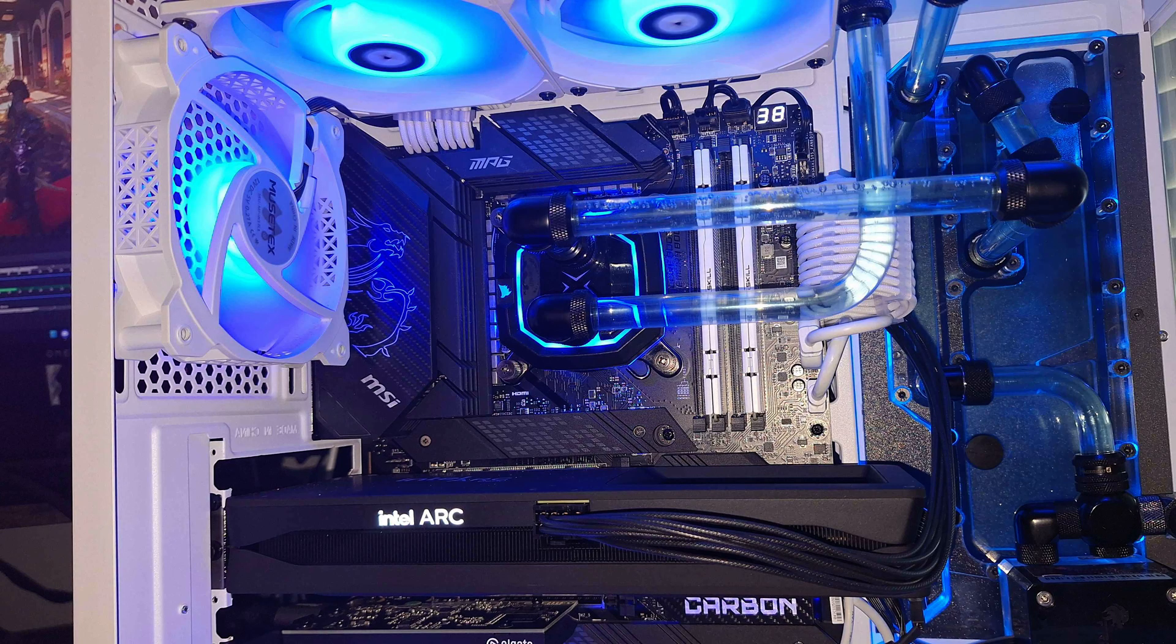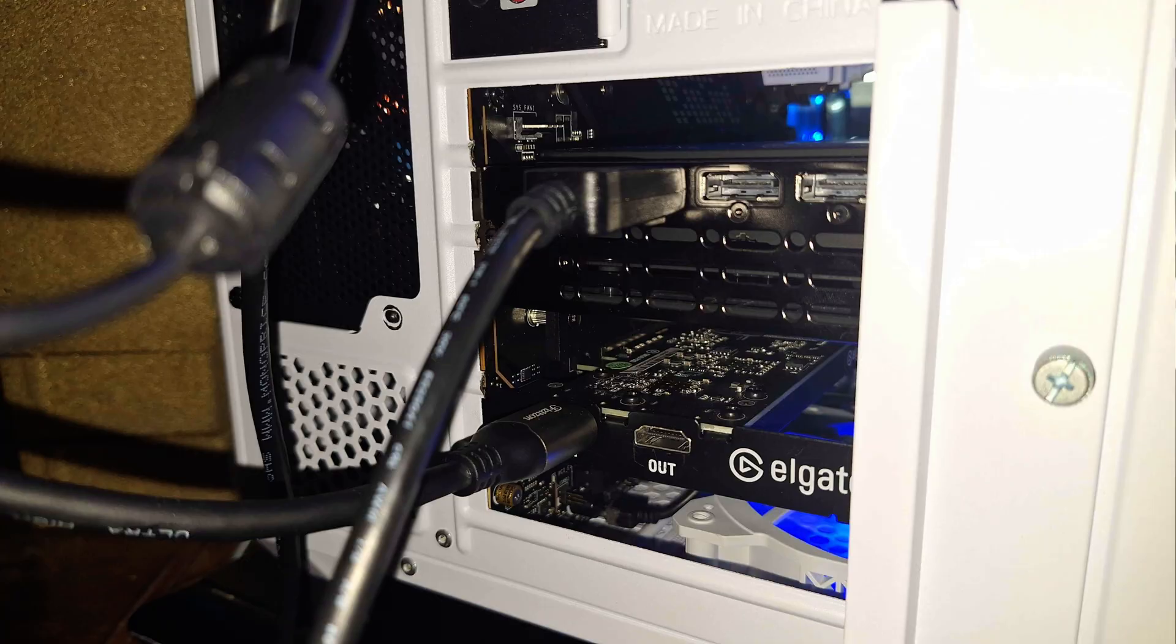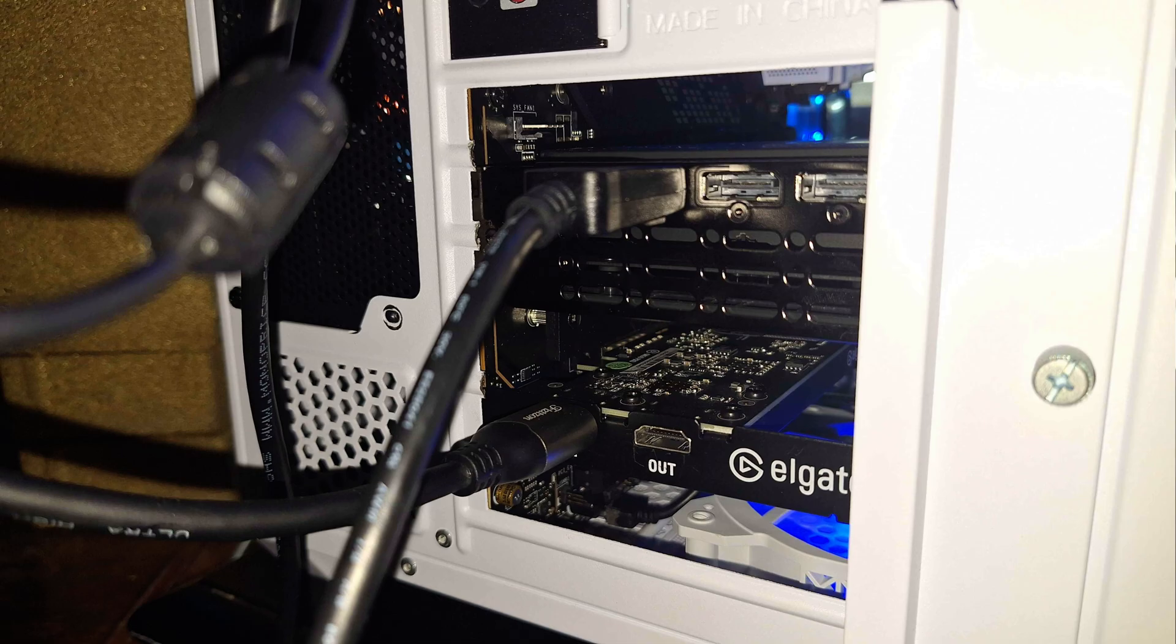This is what my setup looks like right now. The first slot is plugged into the monitor at the very top. The Intel Arc is actually plugged into the monitor so I can look at it. The bottom slot, this HDMI cable that's plugged into the Elgato, is connected to the NVIDIA 4090 that I'm gaming on.